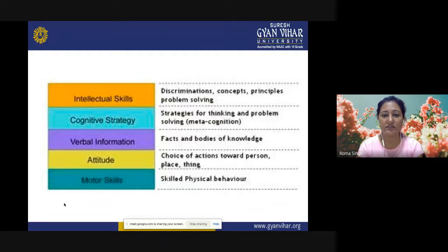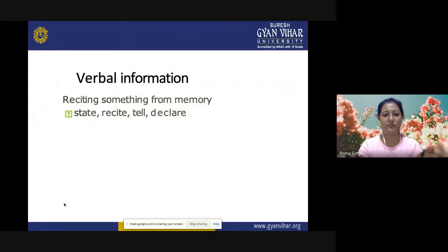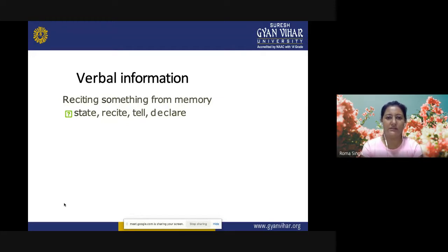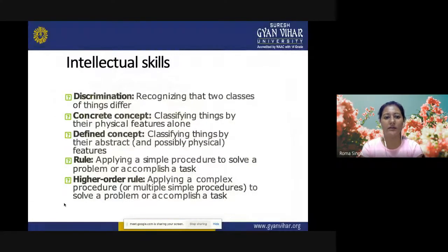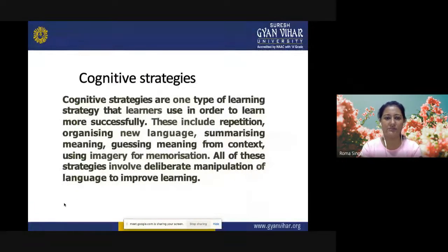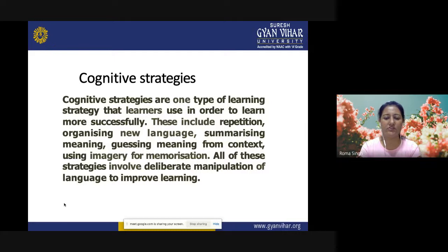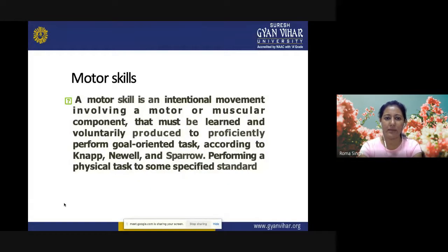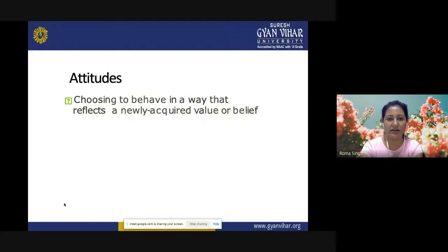To recap Gagne's taxonomy of educational objectives: verbal information involves reciting something from memory — state, recite, tell, declare. Intellectual skills include discrimination, concrete concepts, defining concepts, rules, and higher-order rules. Cognitive strategies are learning strategies learners use to learn more successfully, including repetition, organizing new language, summarizing meaning, guessing meaning from context, and using imagery for memorization. Motor skills are the muscular components that must be learned and voluntarily produced to perform goal-oriented tasks. Attitudes involve choosing to behave in a way that reflects a newly acquired value or belief.